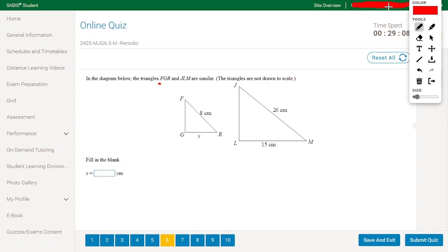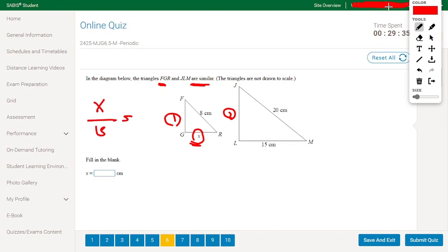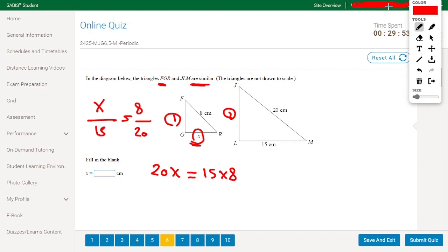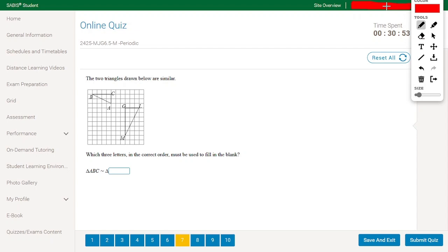In the diagram, triangles FGR and JLM are similar. We need to find X. Setting up the proportion with triangle 1 and triangle 2: X divided by 15 equals 8 divided by 20. Cross multiplying gives 20X equals 120. Dividing by 20, X equals 6. The answer is 6.